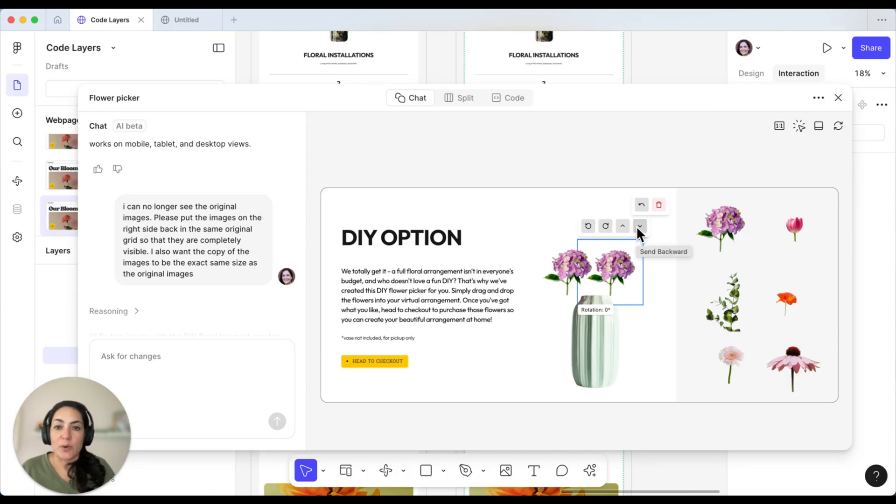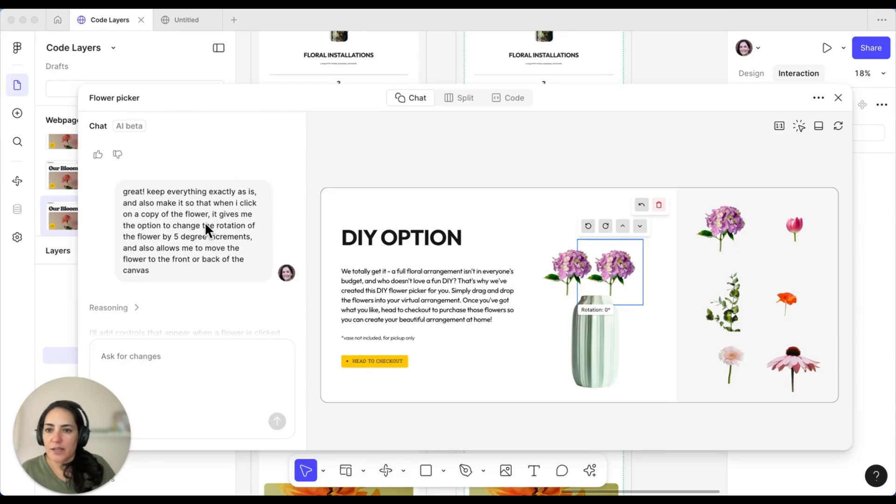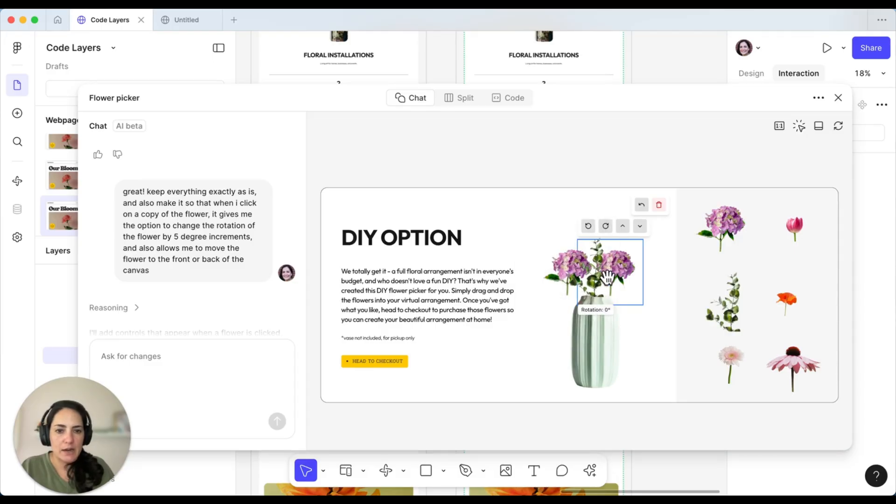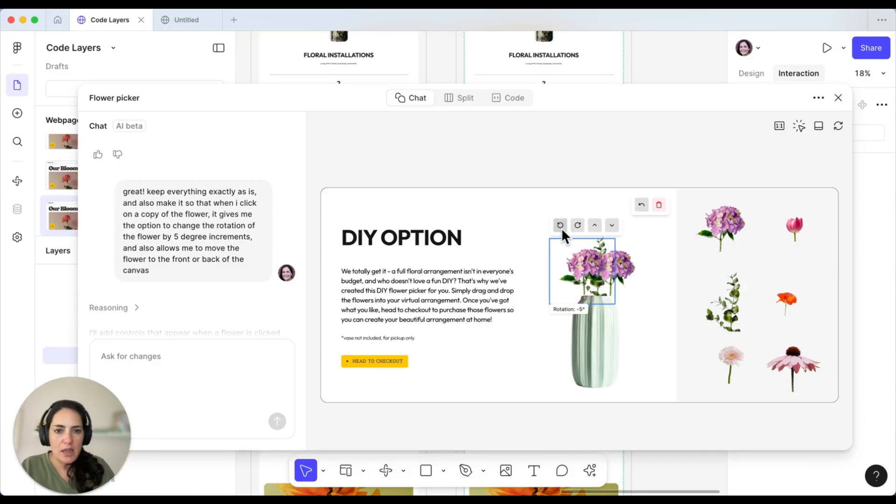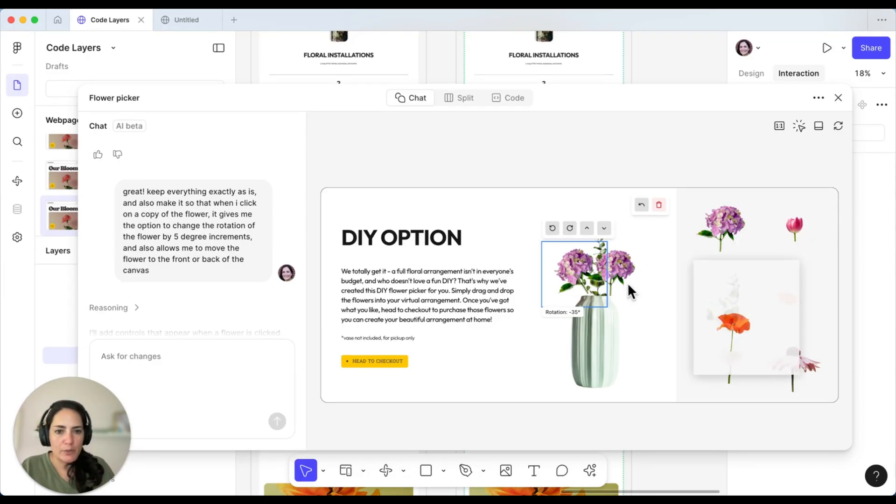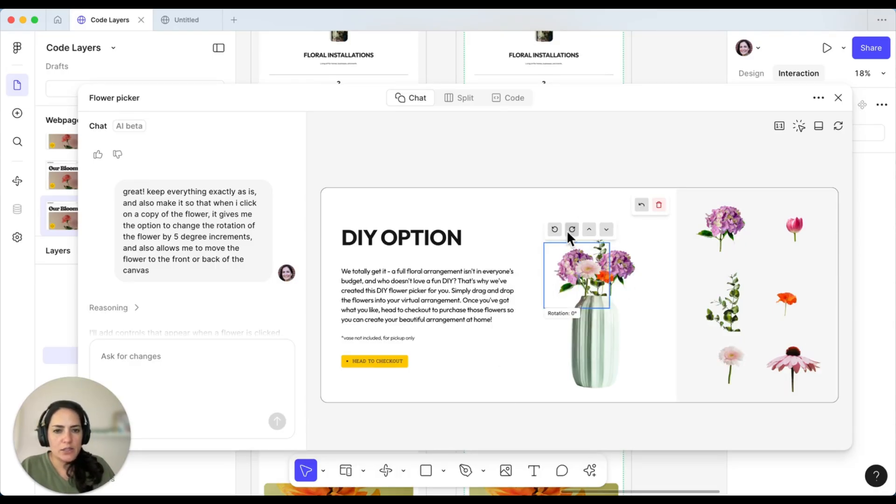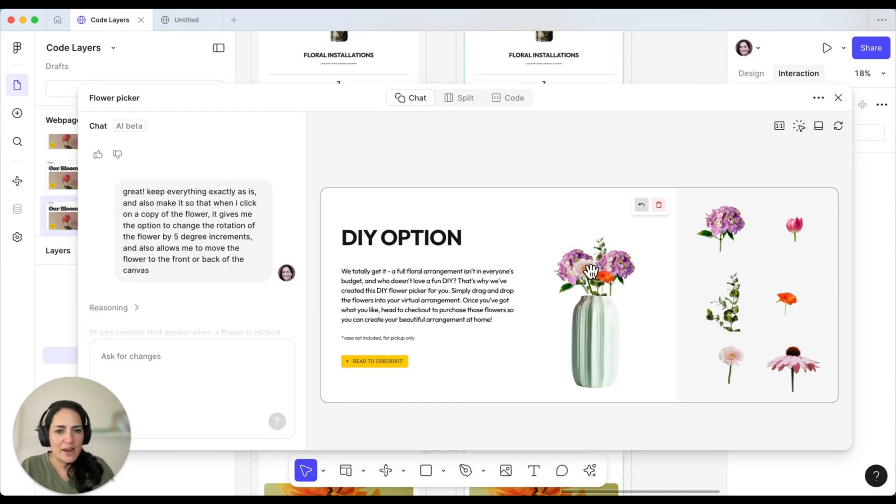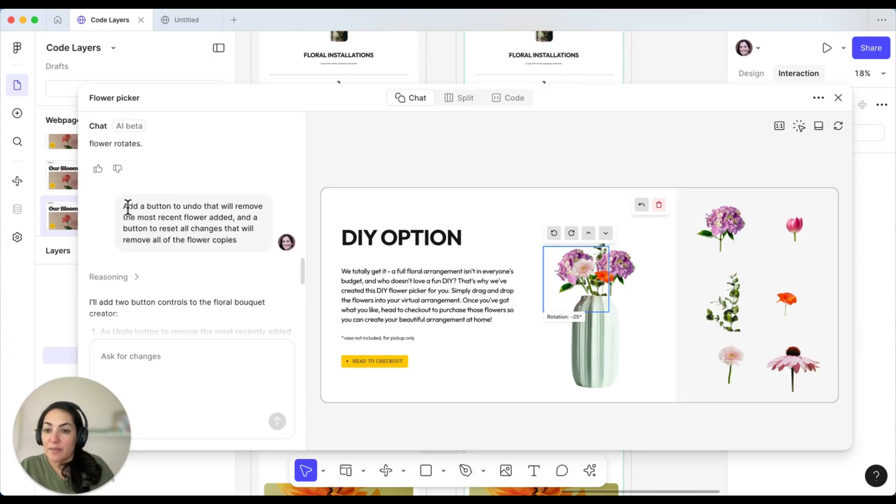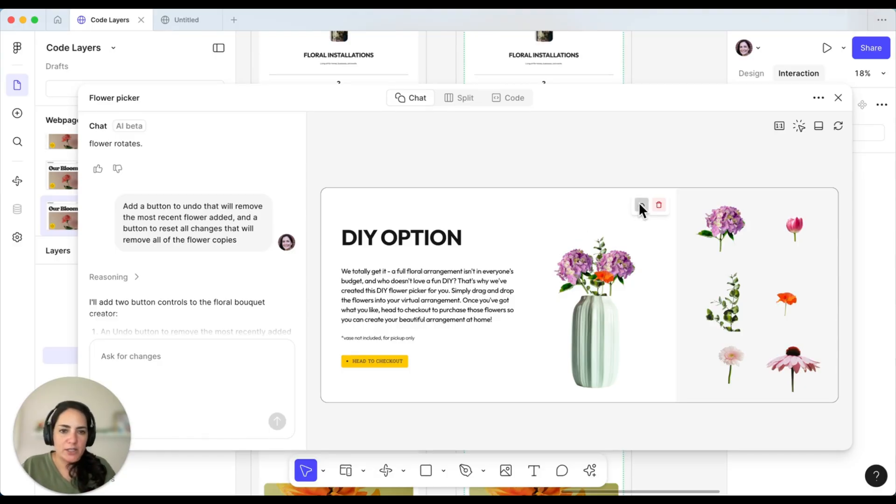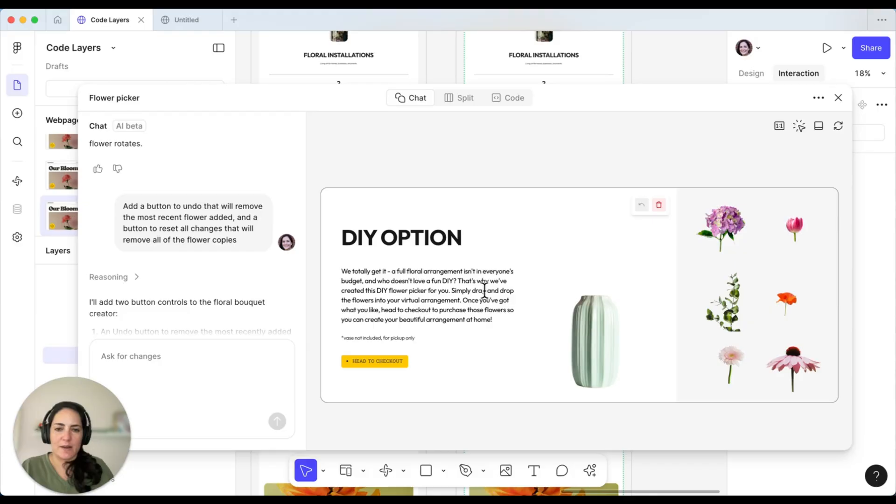So if we head down, that was my next prompt here. Great. Let's rotate everything by five degrees and allow me to bring it to front and back. Because for example, if I pop this one in here and I said, actually, I want these leaves behind the flowers, I want to be able to push that to the back and move these things around and rotate. And then we're going to put some poppies in here. Another thing that I realized along the way was, okay, this is cute. But what if I have regrets? What if I decide, okay, I don't want this flower anymore. It doesn't really match. How do I get rid of that? So again, I prompted to add a way to add a button that will remove the most recent flower added and a button that will reset all the changes to remove all the flower copies. So if I did undo, there we go, we can get rid of that.